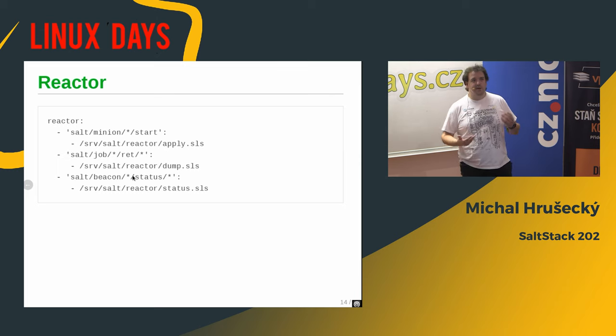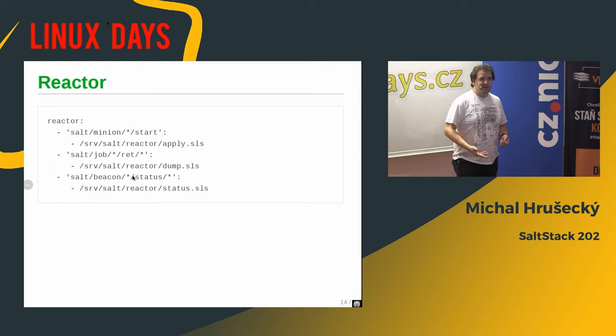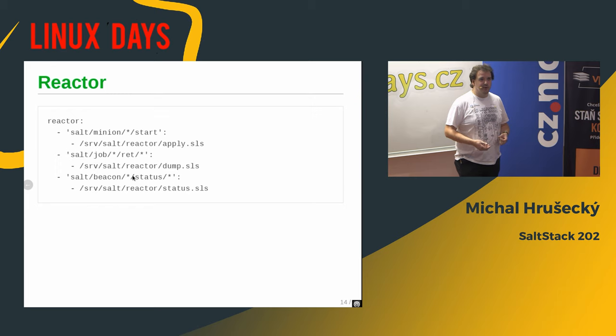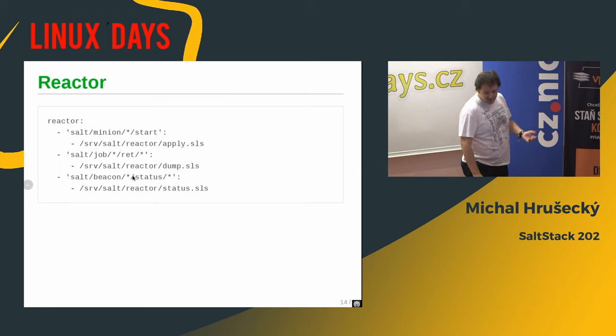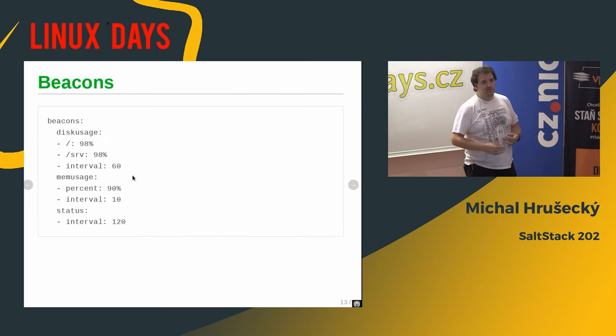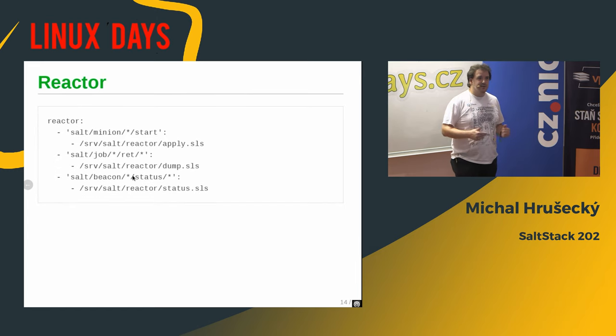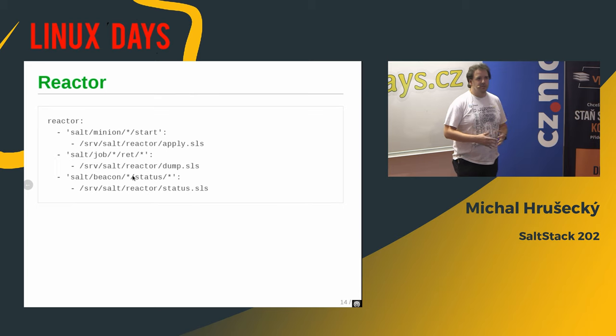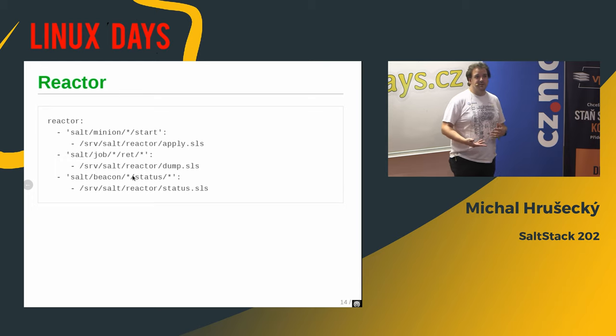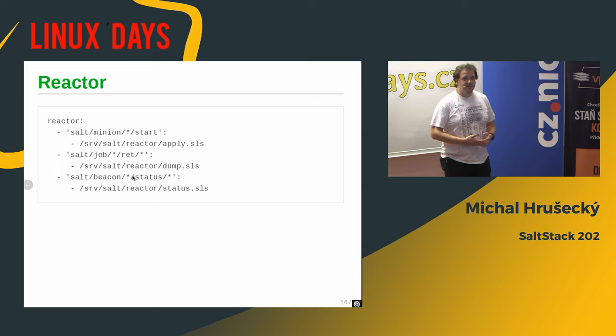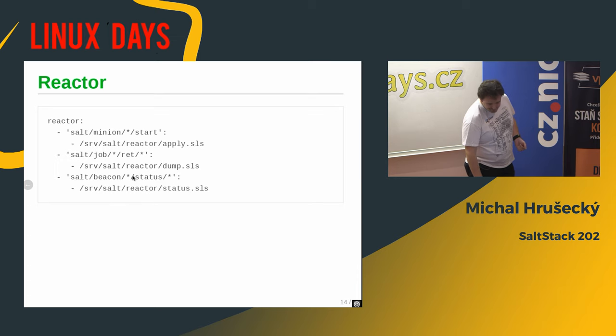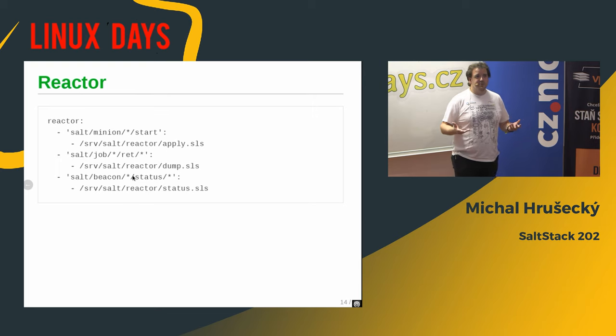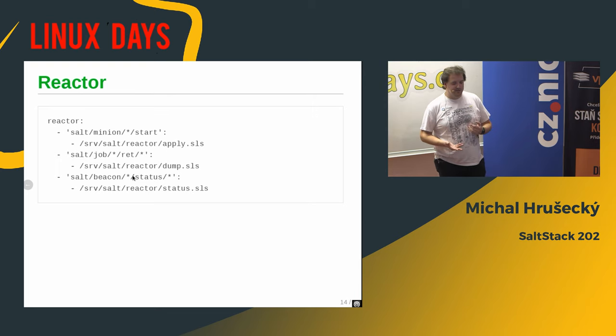But, yeah, interesting use cases might be you have a leaking application, and you know that you have to restart it once in a while when it's running low on memory. So, you can set up a beacon that will monitor memory usage, and if it's above some threshold, reactor will restart the service and stuff like that. And, well, you can do simple stuff like mailing, but I think the more interesting part is to actually automatically fix what's broken if you can predict what might go wrong.